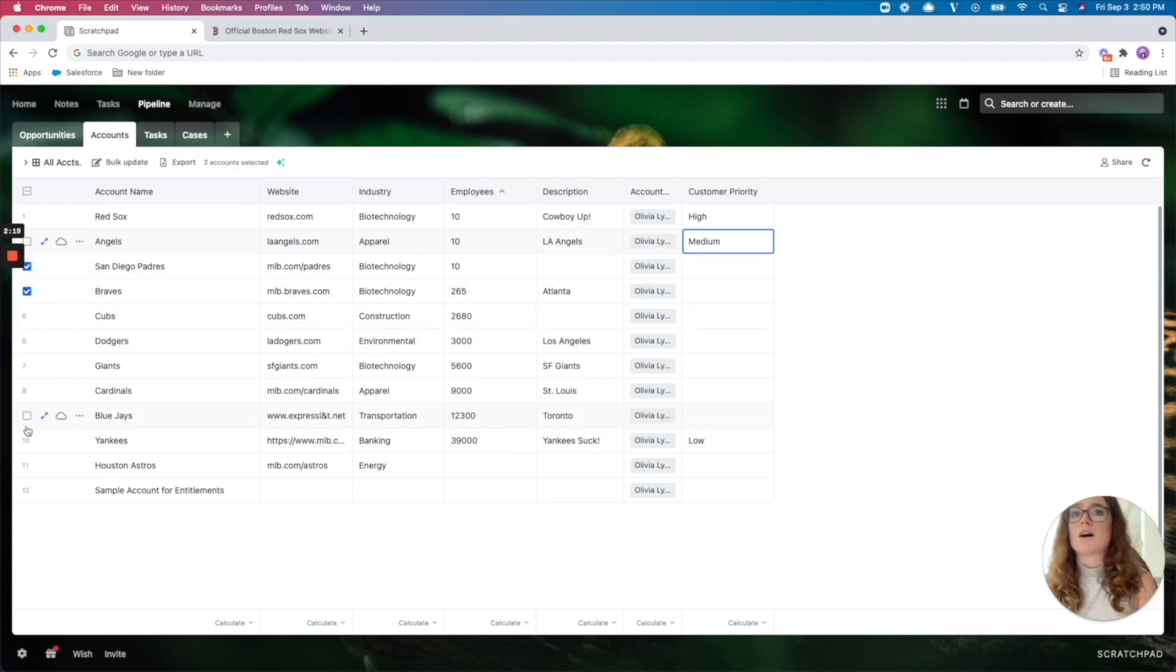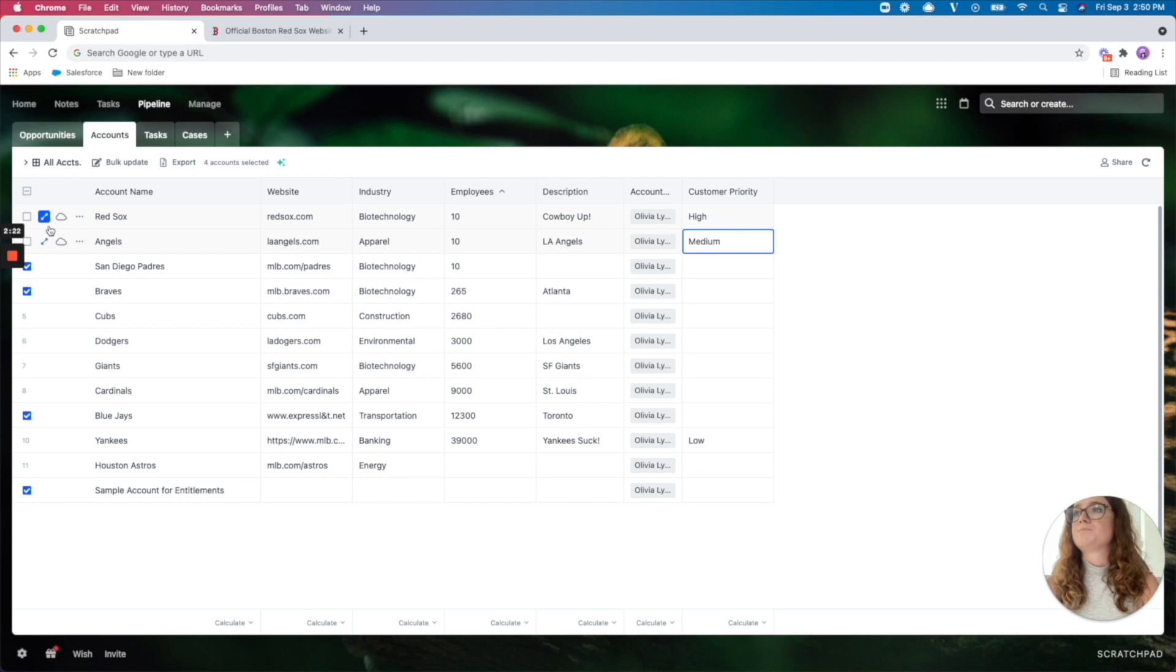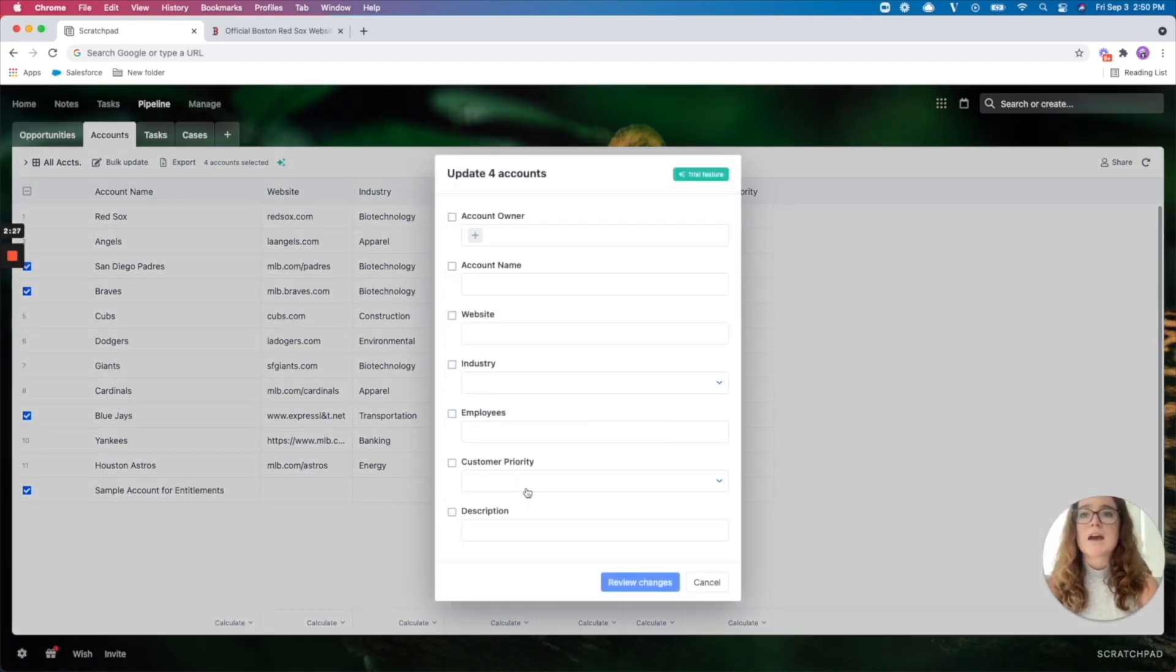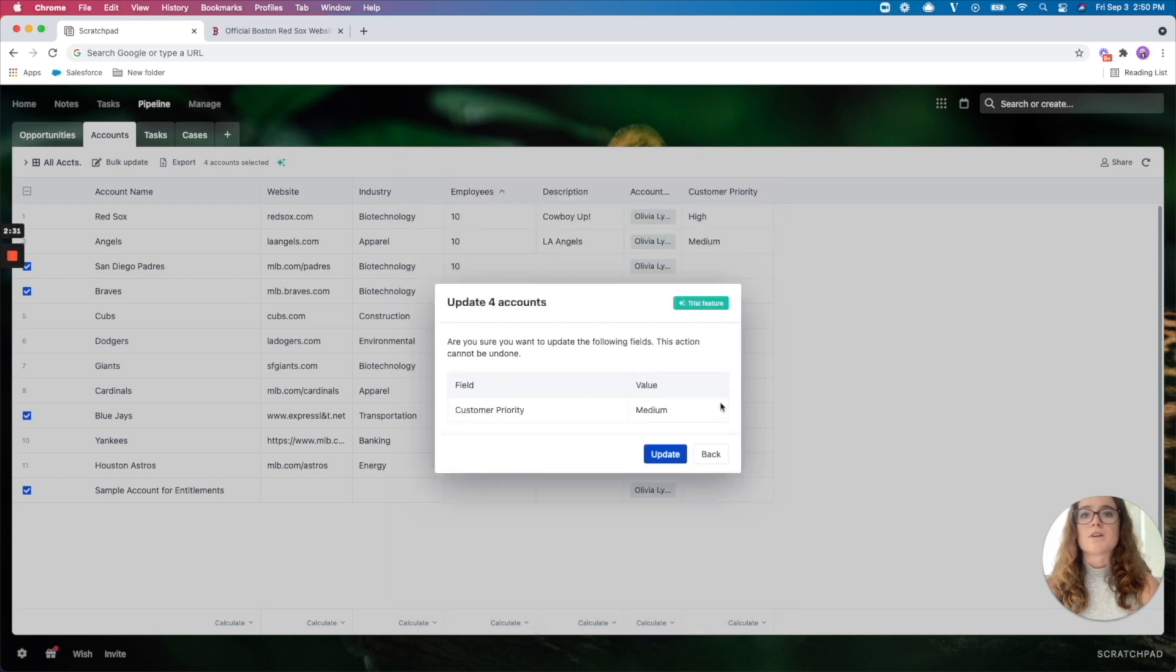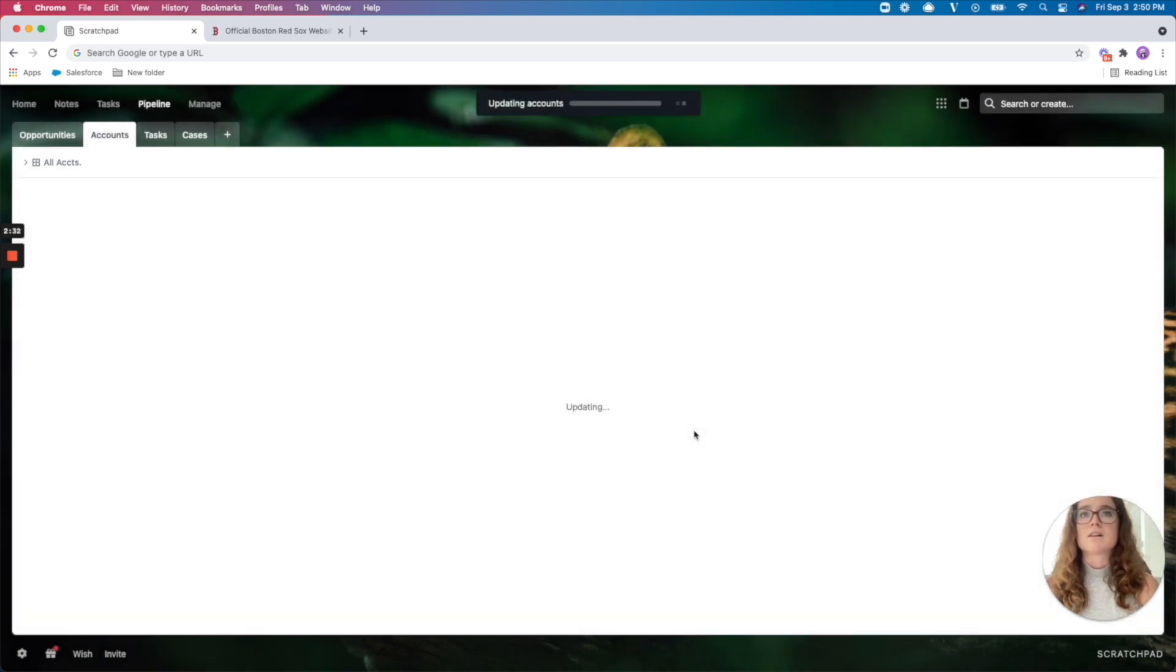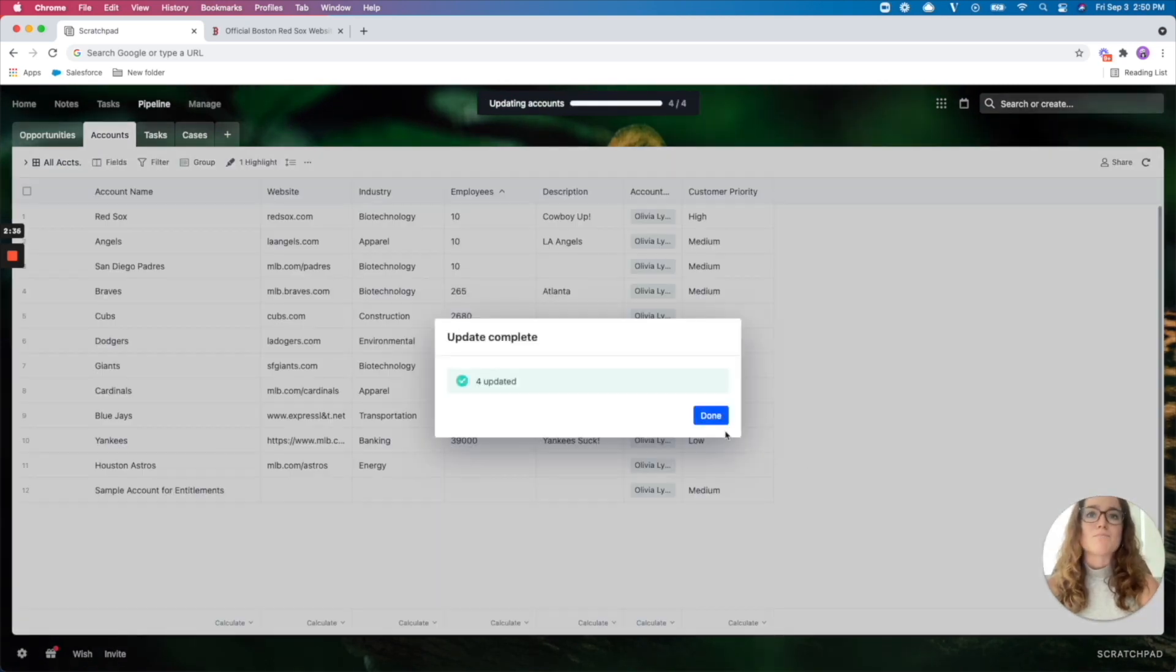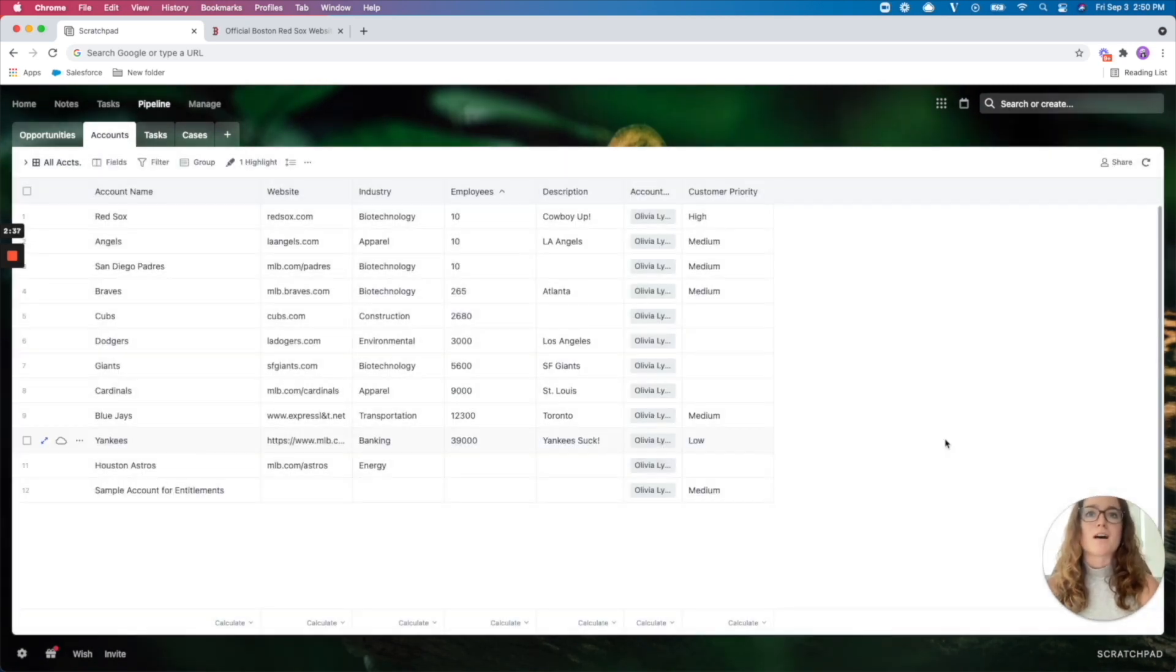So I can either go through this and assign tiers one by one or if I have particular accounts that are all going to be the same tier, I can select them, do bulk update, and then I can assign the priority directly from here. So this is going to update all of those accounts so they have a medium account priority.